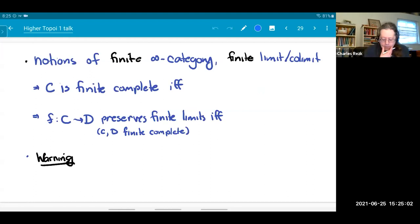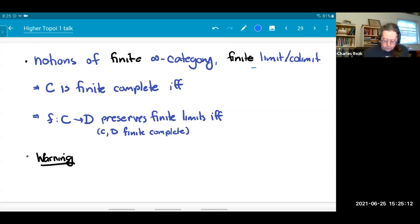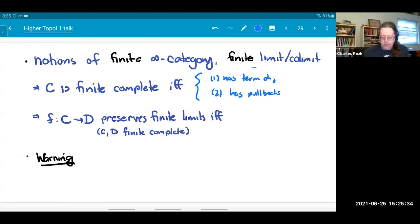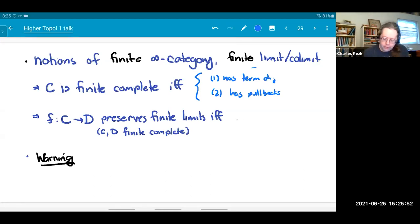I'll often talk about finite things. There's a notion of a finite infinity category, like a finite category. In particular, you can talk about finite limits and colimits. Operationally: an infinity category is finitely complete if and only if it has a terminal object and has all pullbacks — every functor from the cospan into C admits a pullback. A functor preserves finite limits between finitely complete categories if and only if it preserves the terminal object and pullbacks.